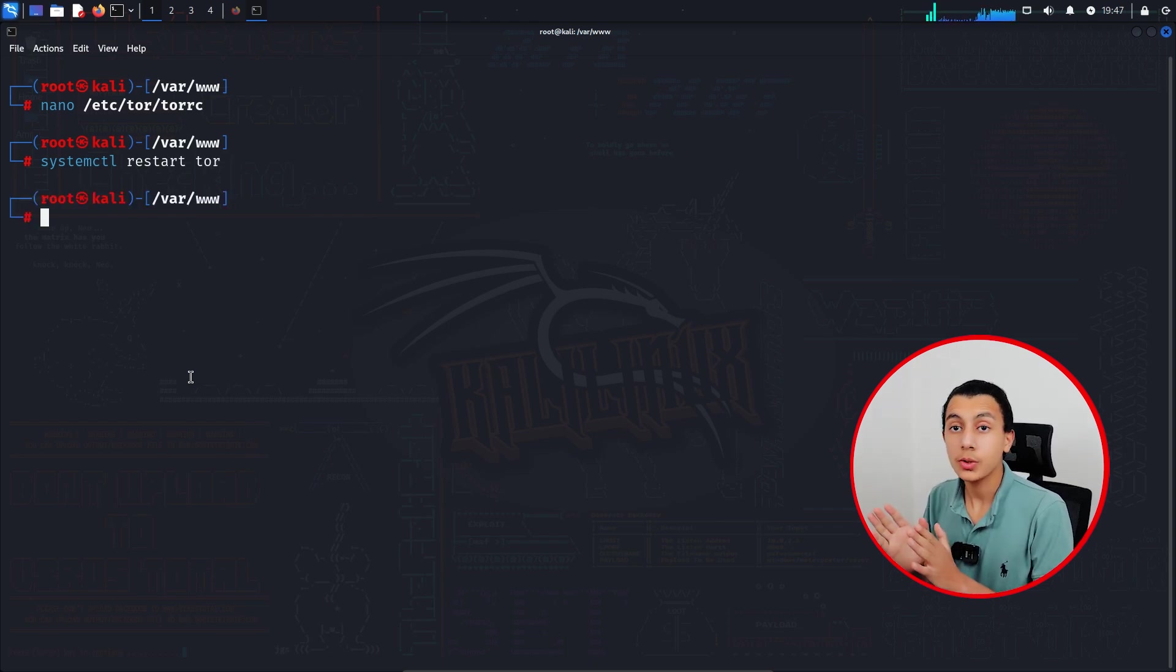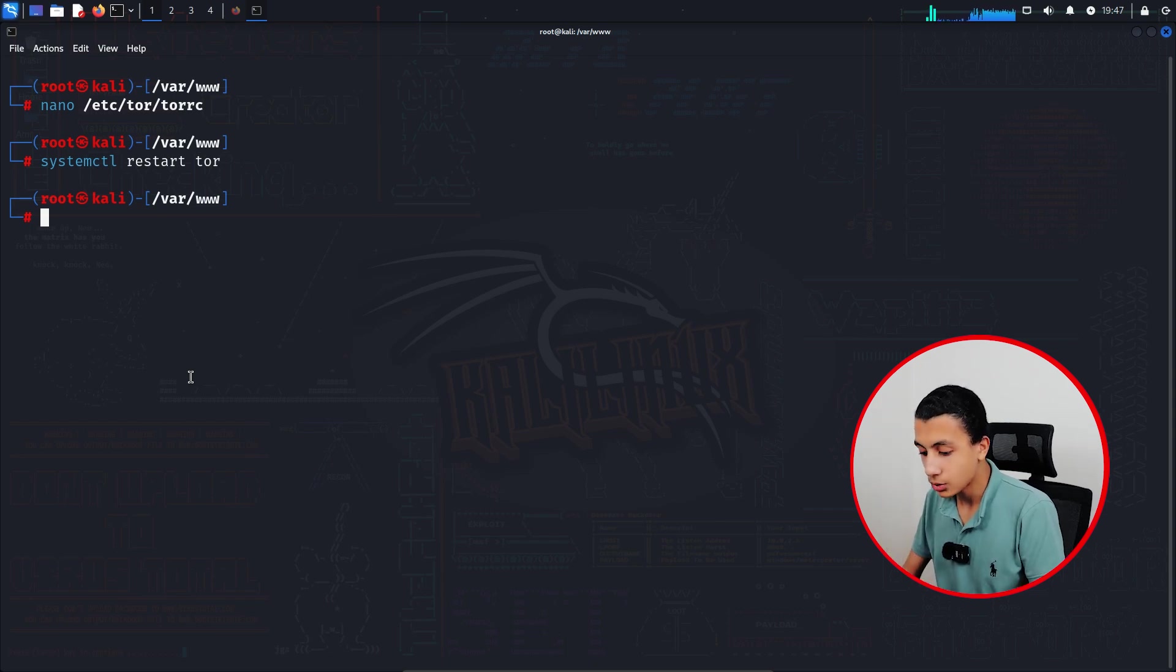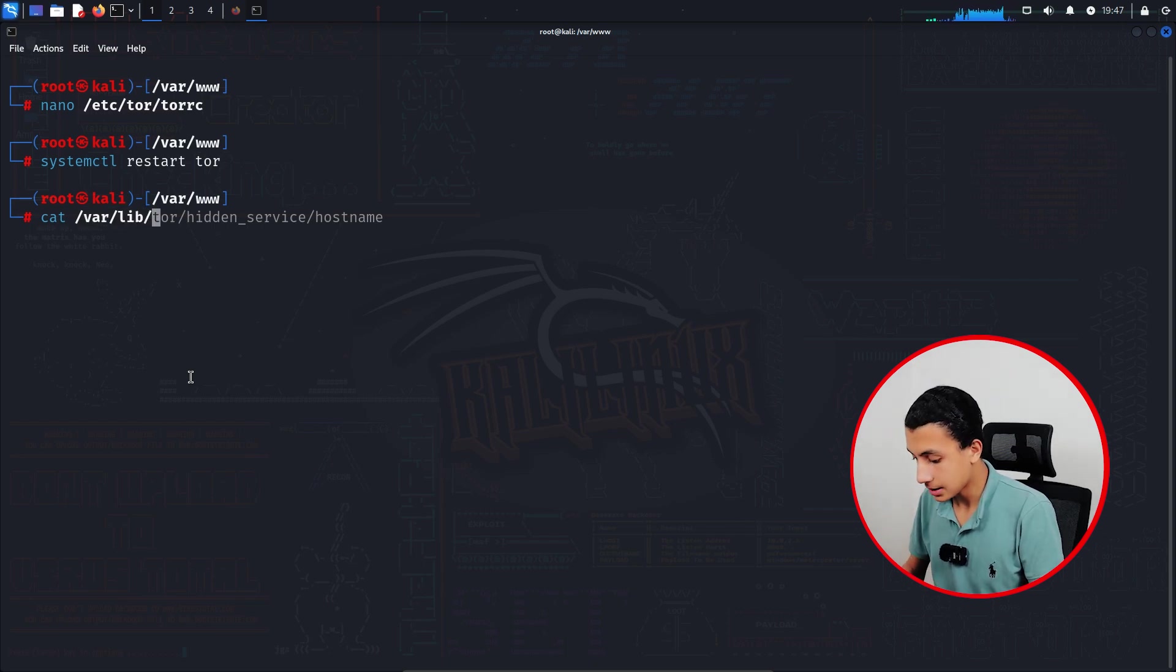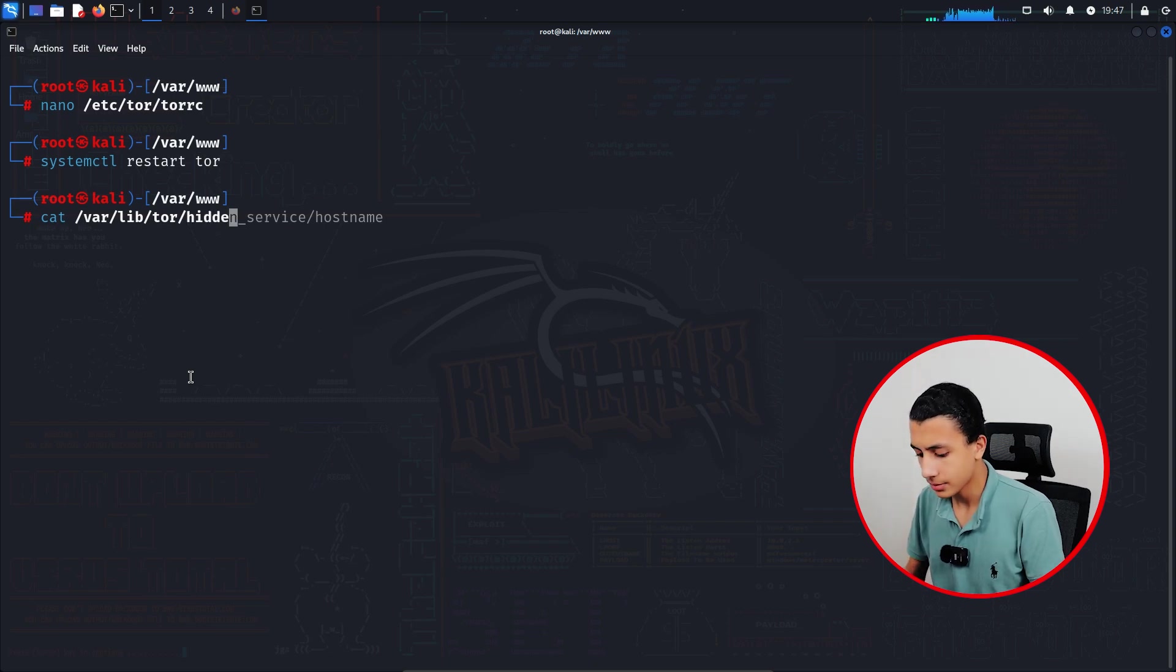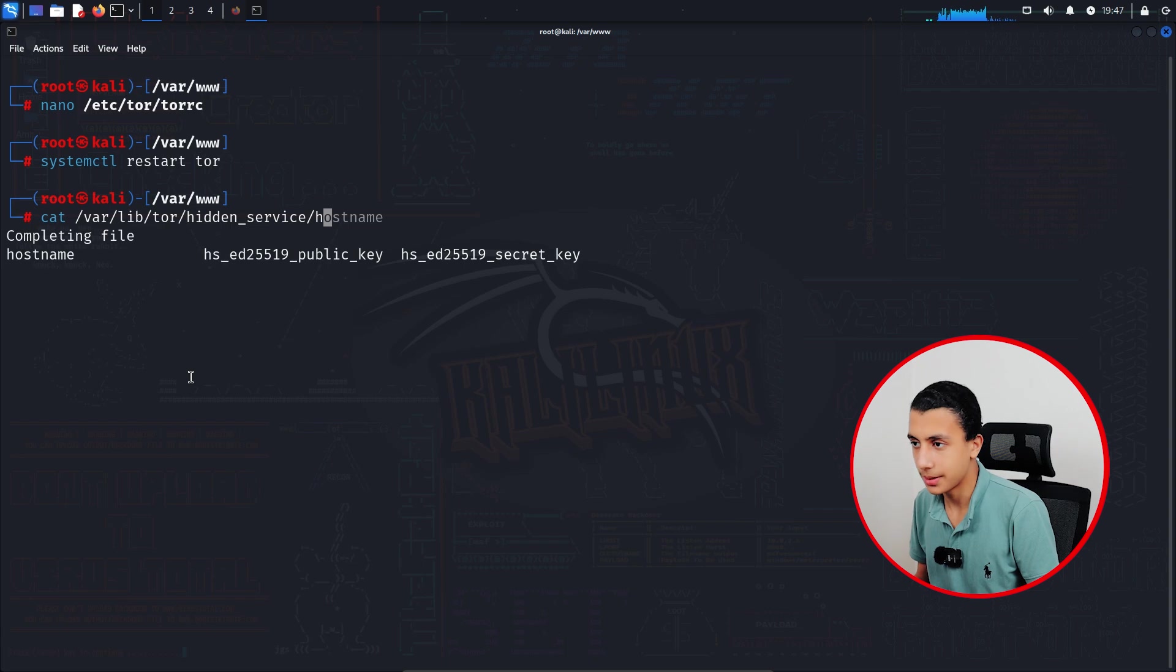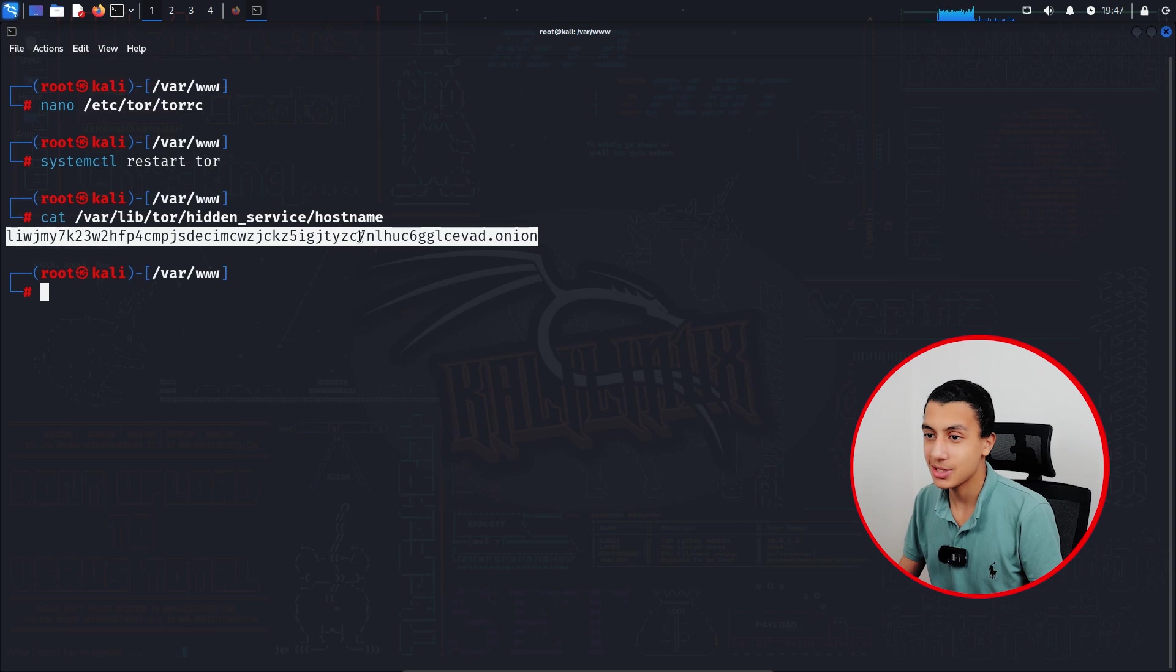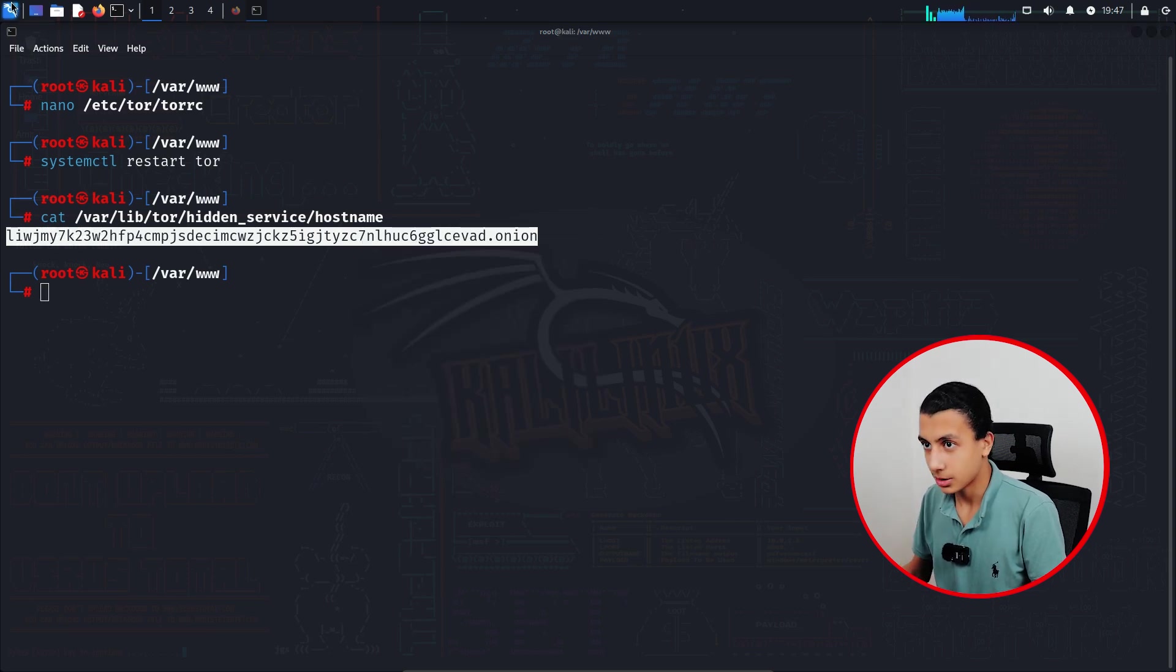Right now you are in the dark web and your onion address actually has been created. If I want to view it, I will type cat /var/lib/tor/hidden_service/hostname, like that. And as you can see, this is your onion address. Right now if I try to copy it.